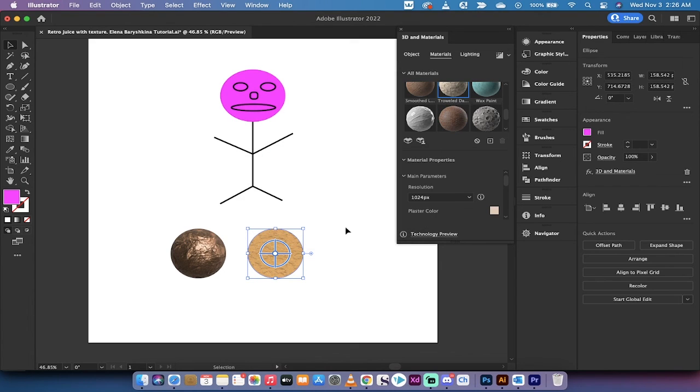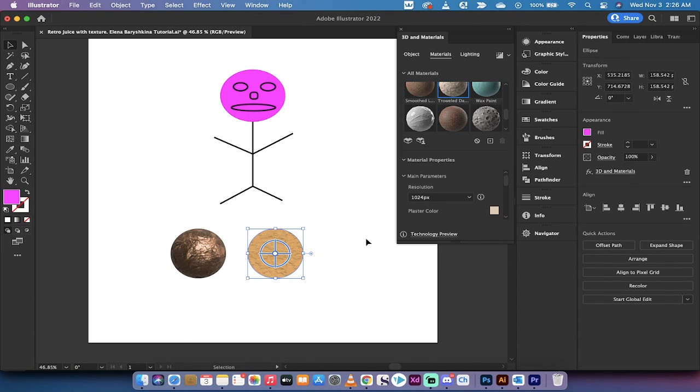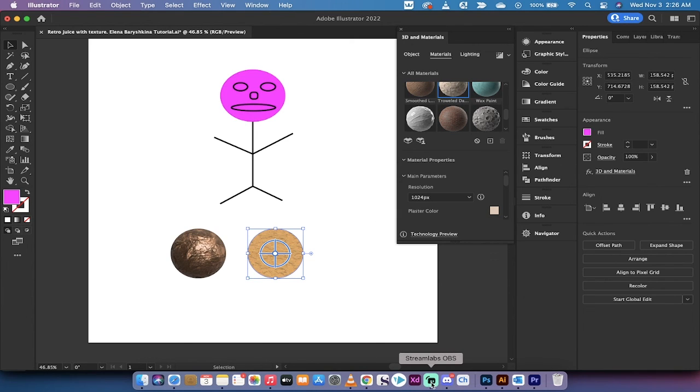This is how you go ahead and make brass balls and a variety of other balls inside Adobe Illustrator using 3D and materials. That's all for this tutorial, thanks for watching, be back soon.